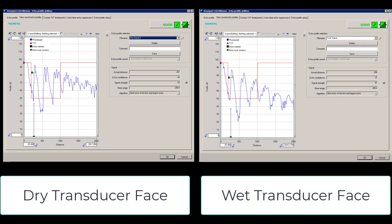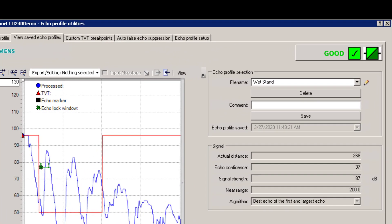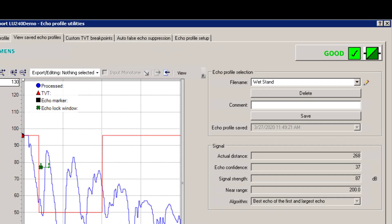If we then have a look at the transducer face when it's wet, we've got a slight change on the actual distance—1 millimeter, it's still well within spec. The signal strength has dropped to 87, but all in all good echo profile and the signal is fine.